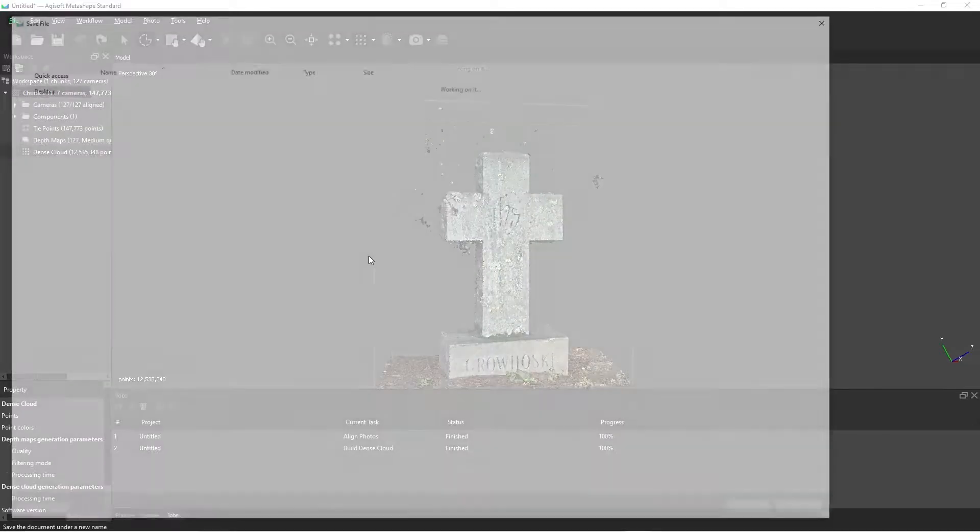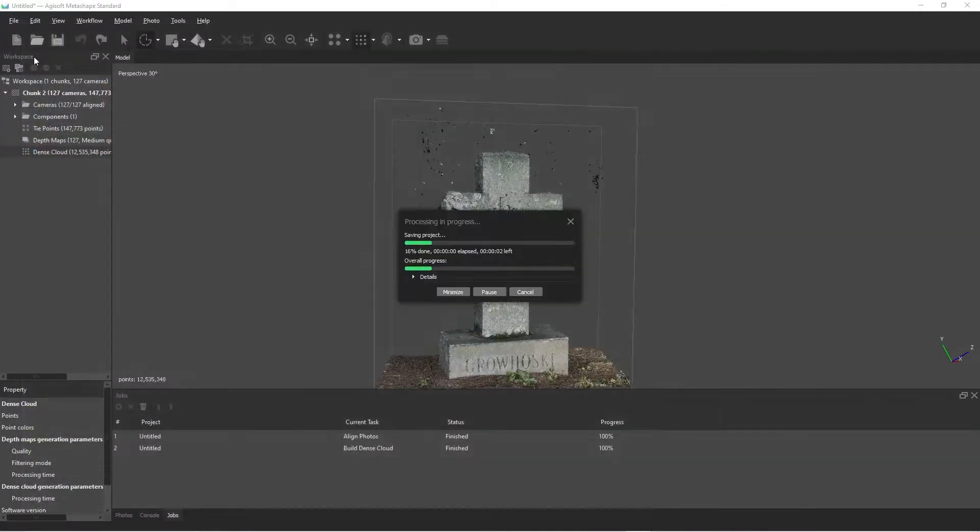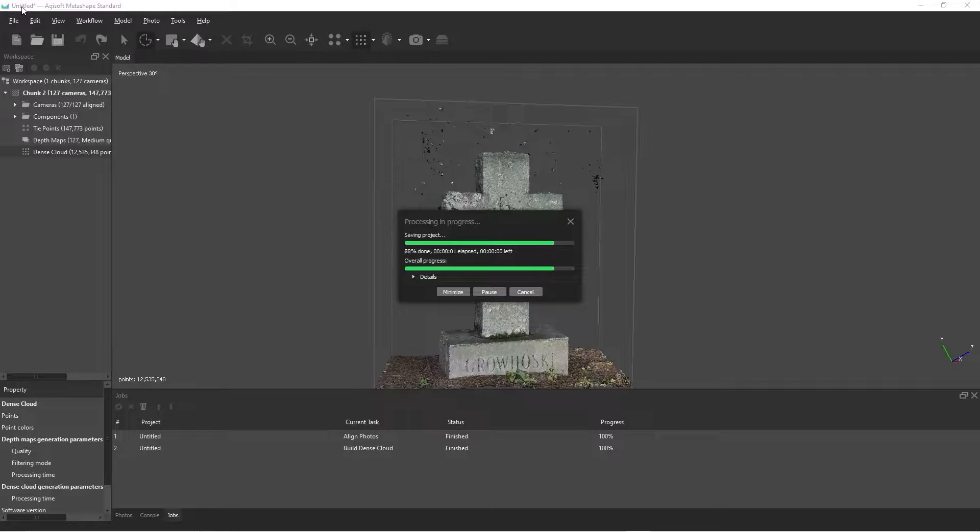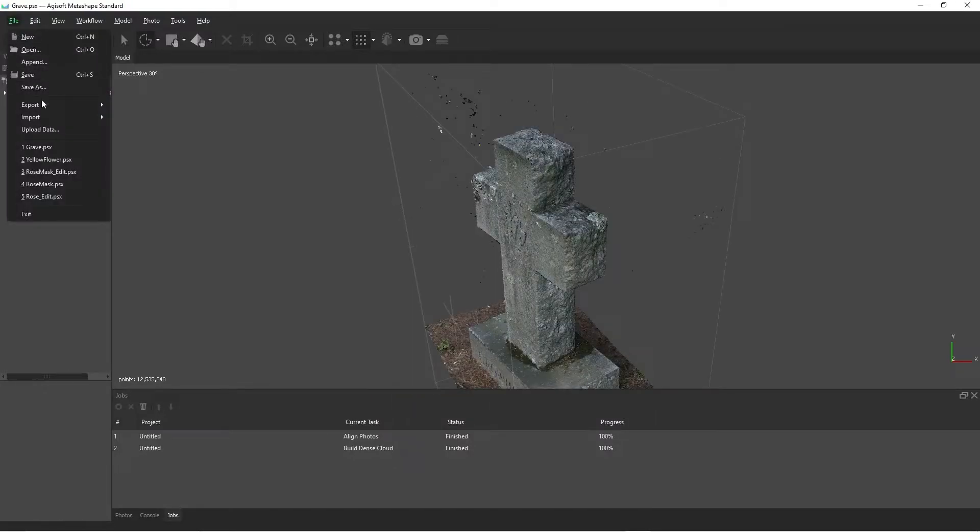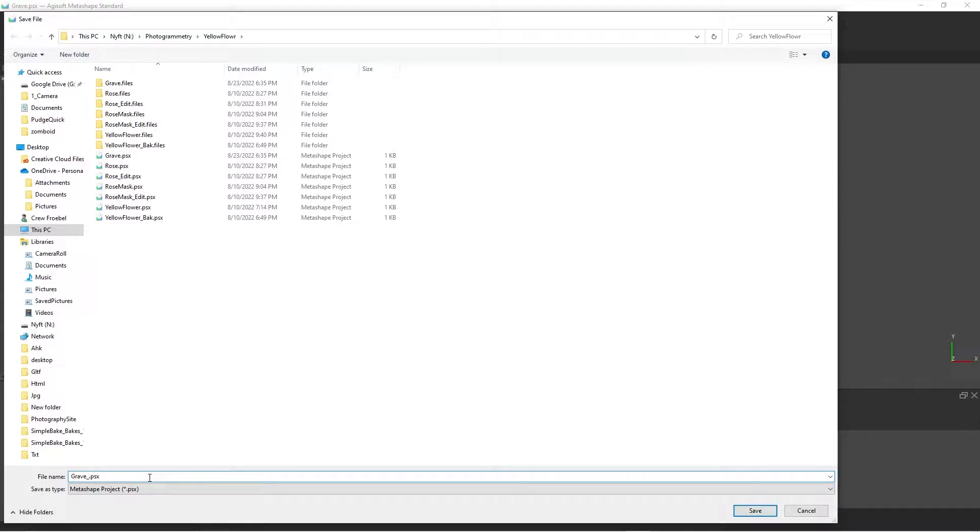First things first, I'm going to save the project and then I'm going to save a backup of the project. Let's have a second copy of this project because some of these edits that we're going to make are destructive edits.